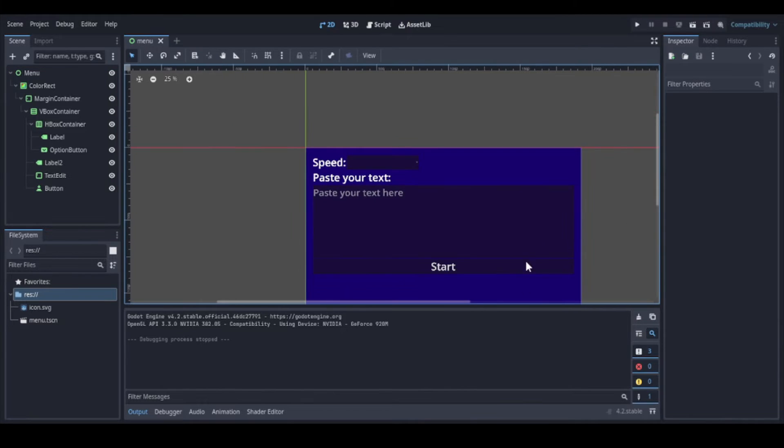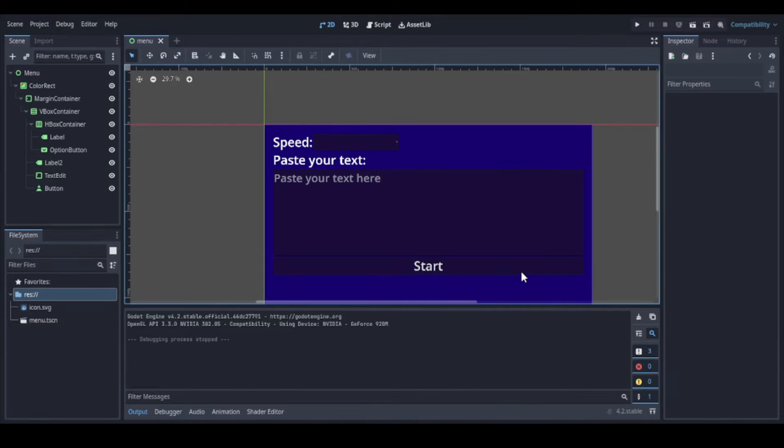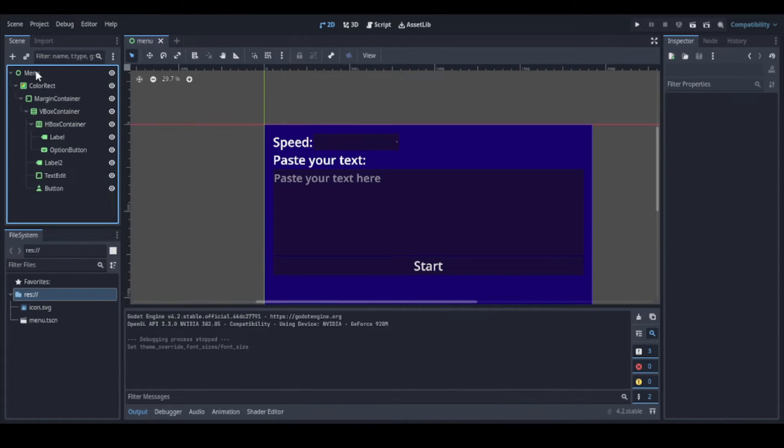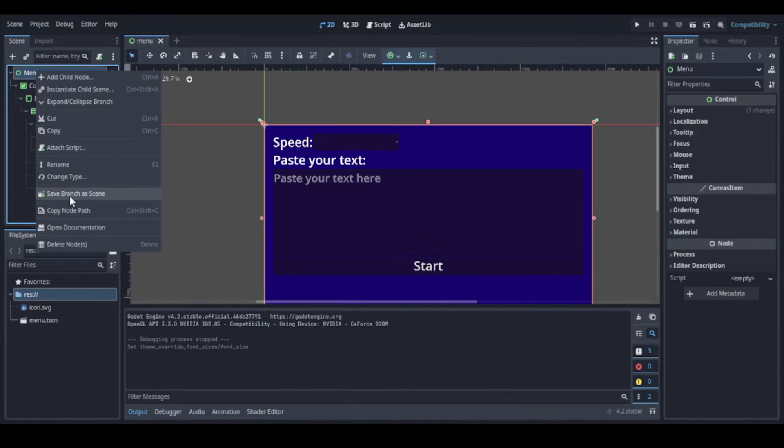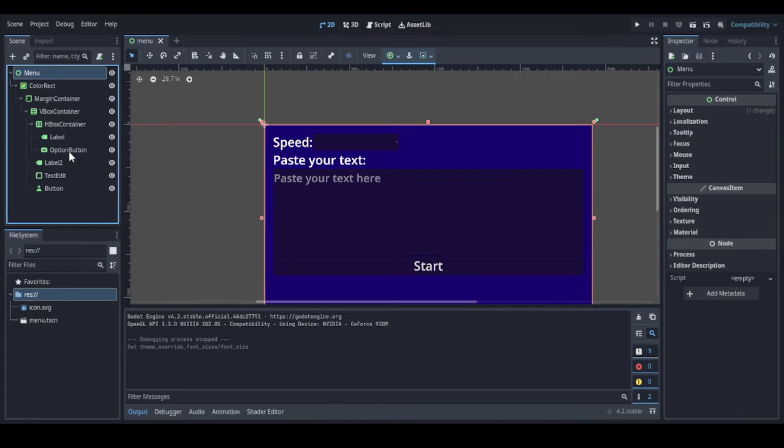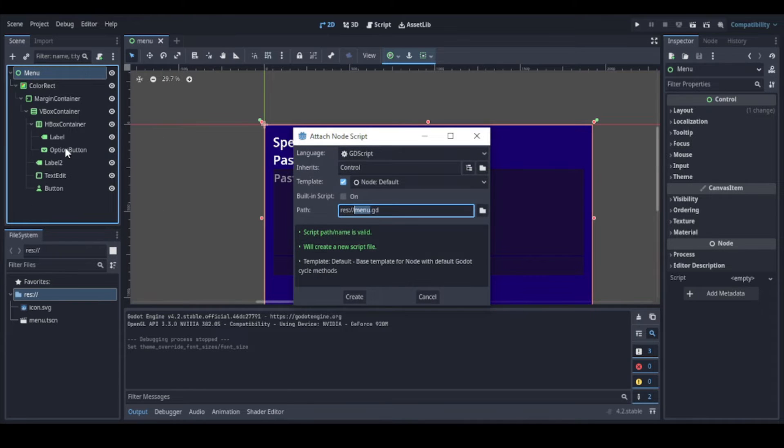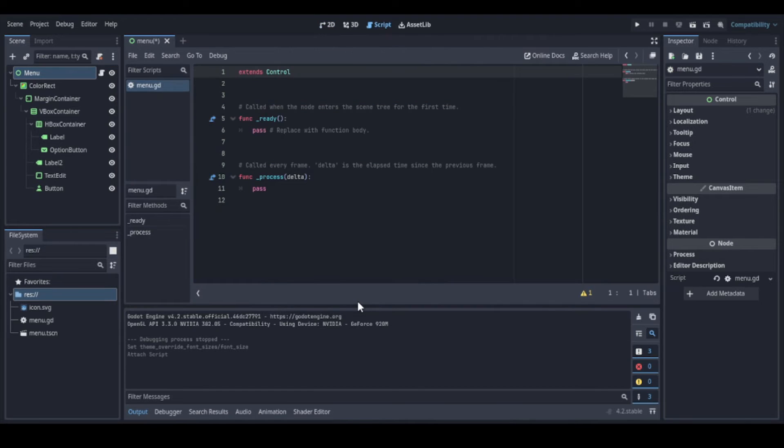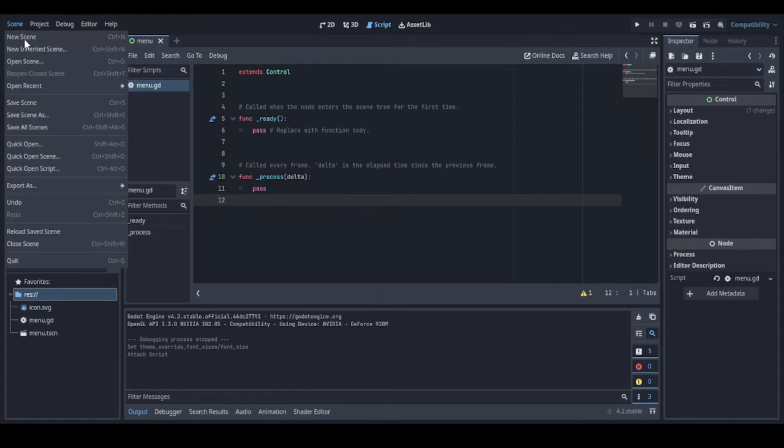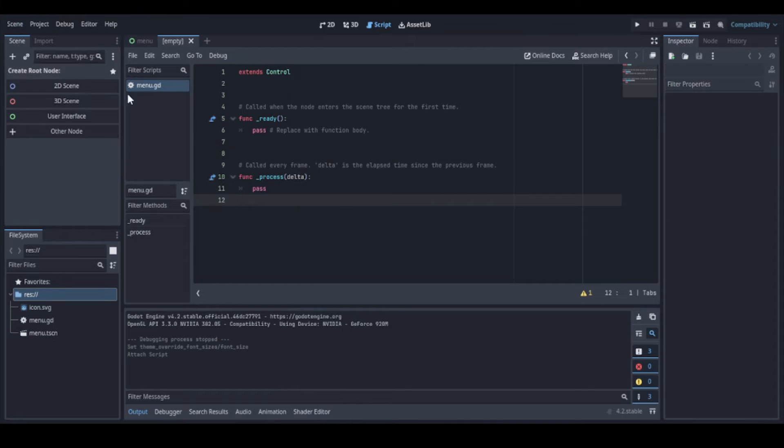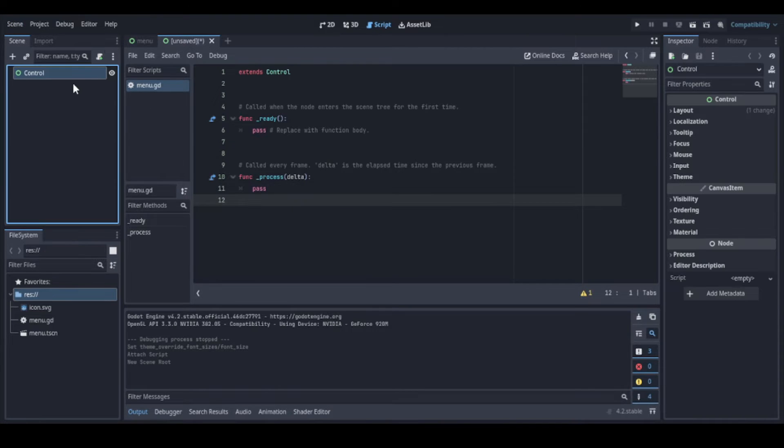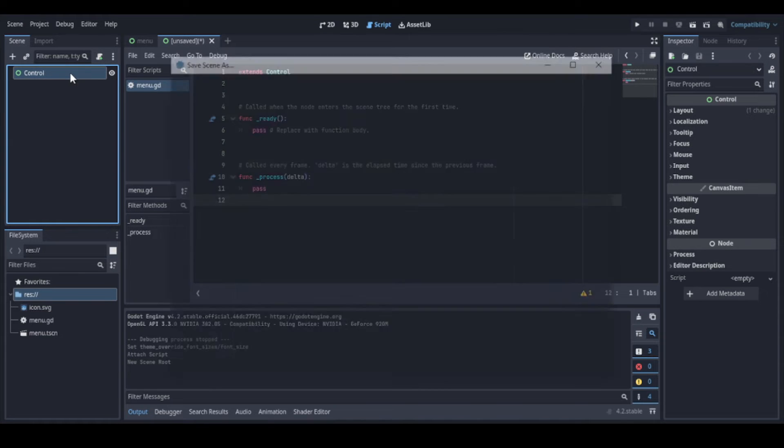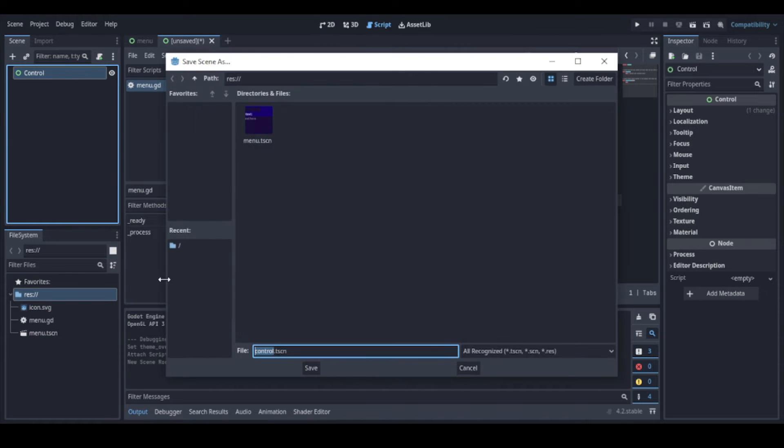Now we can create a script to control the app. As this app will be really simple, I will keep everything at the root. But if you want to create something bigger, please organize your files or you will be in trouble really fast. Now we have the script attached, but let's create first the second scene that will be the screen showing the words one by one. I will call the scene text.